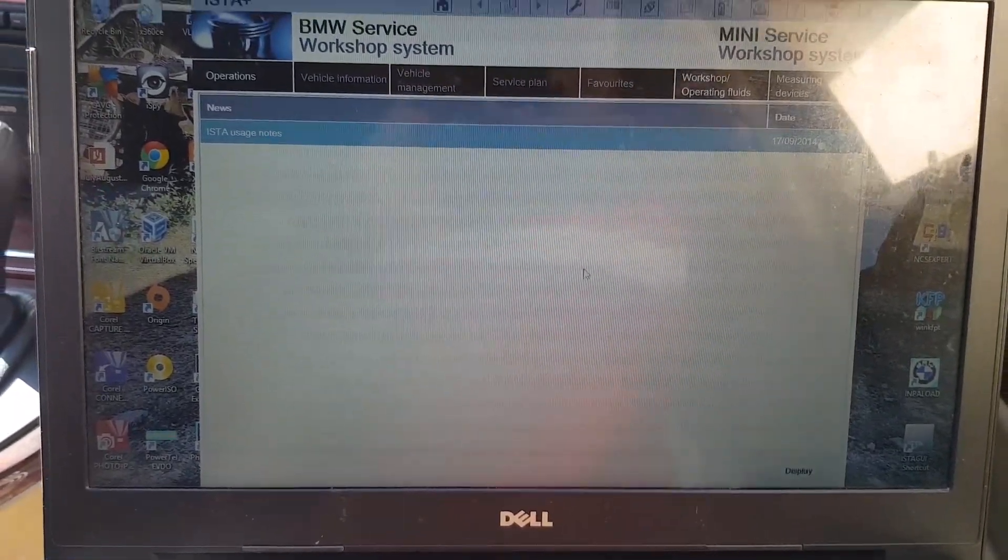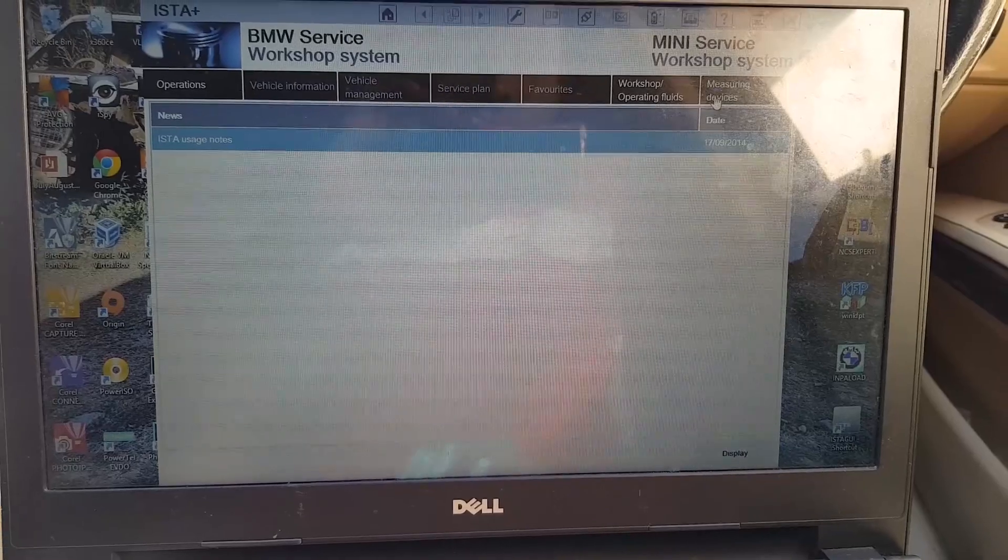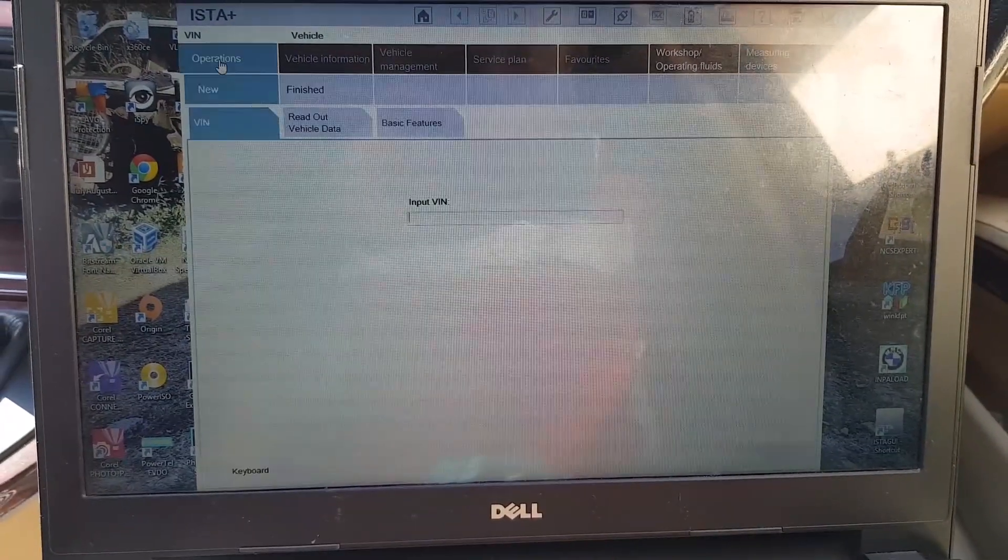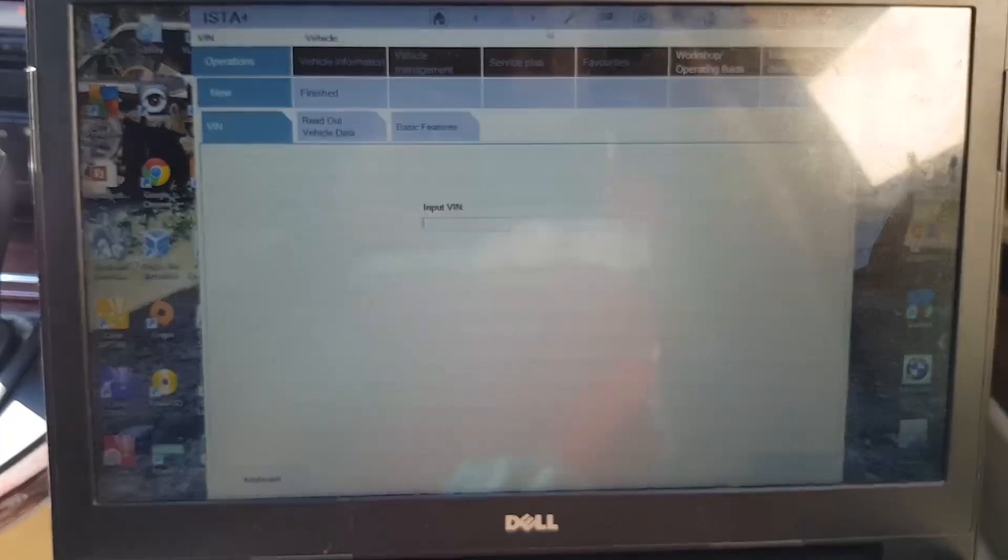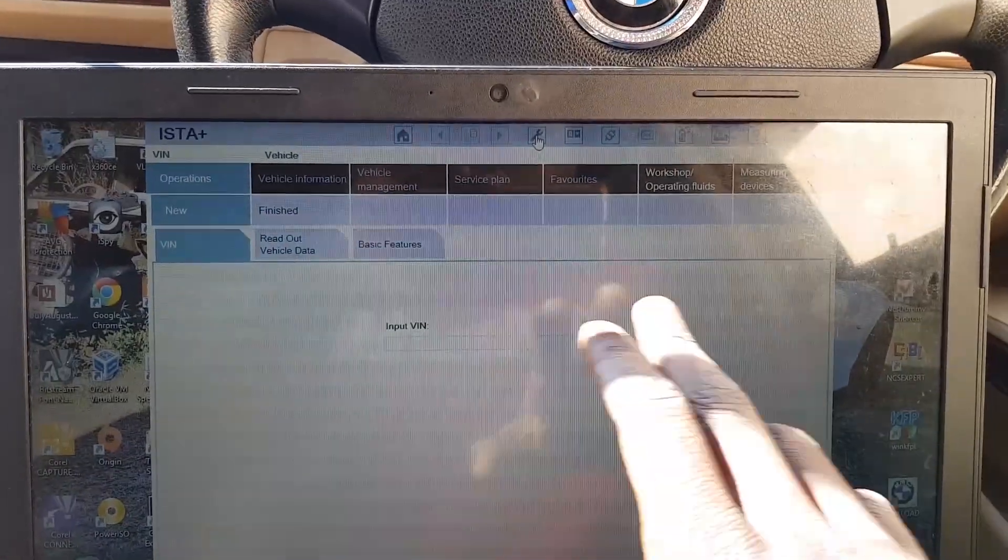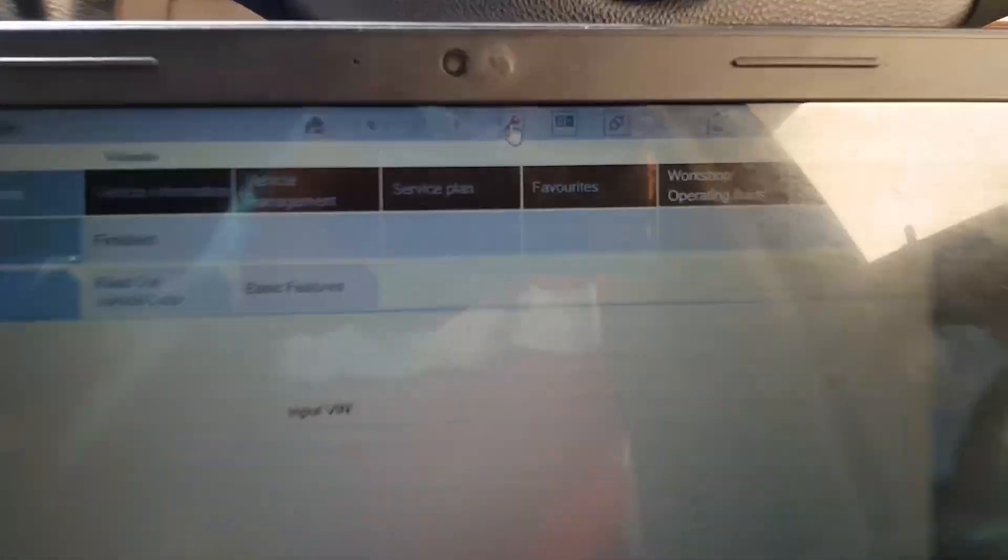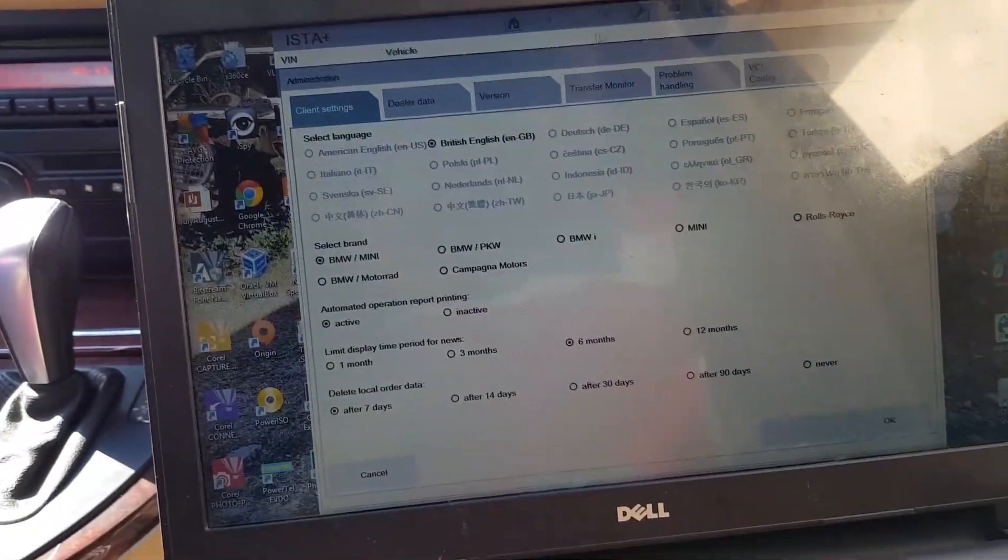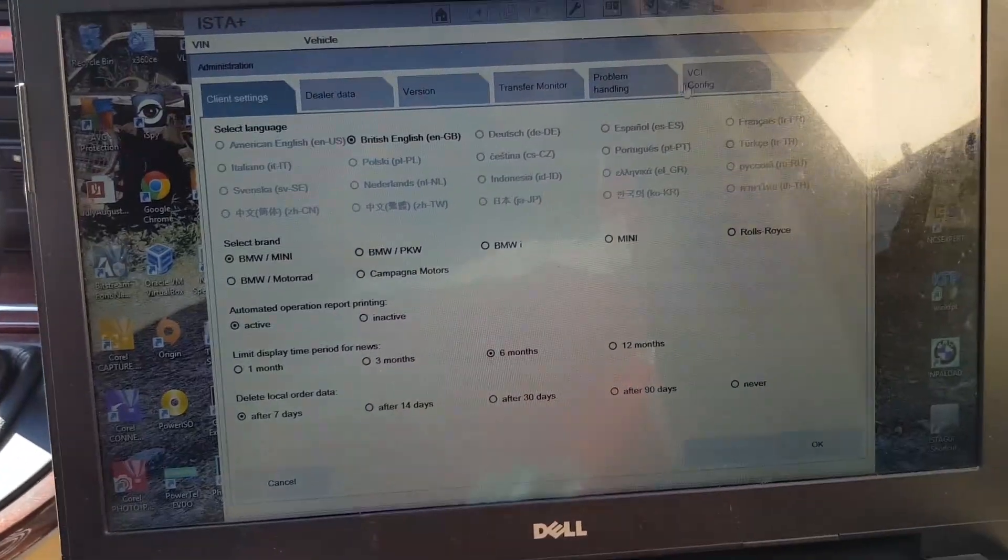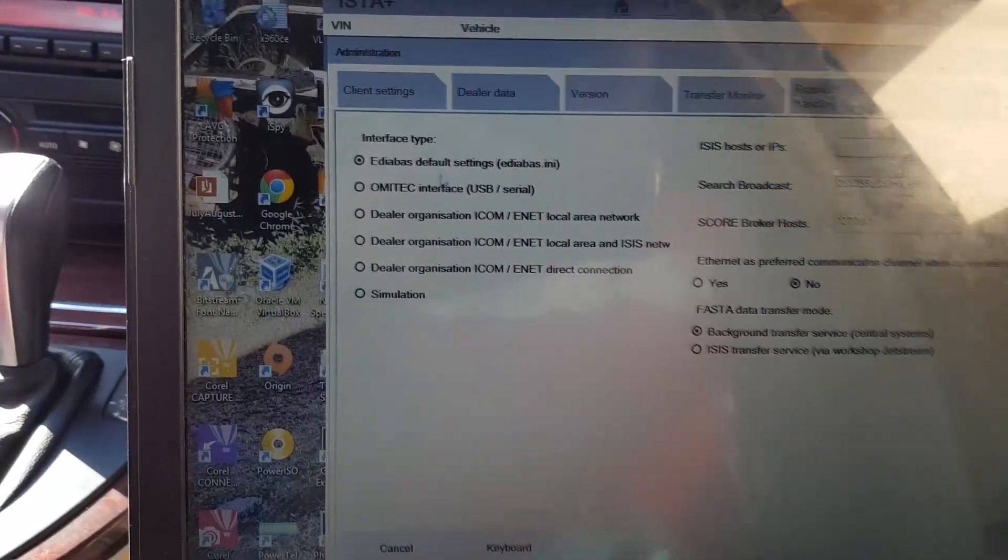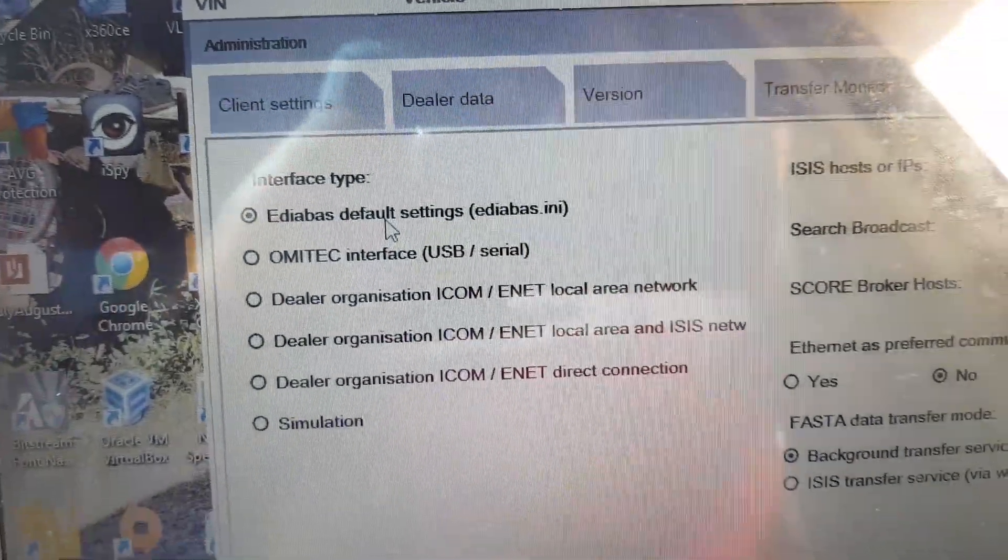Once it finishes loading up, just make sure that your connection is okay. You're using the ENET cable. Come to this little wrench on the settings, come to VCI config, and make sure it's on the ENET default settings. We are good. Click okay.